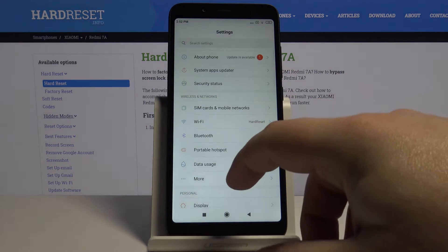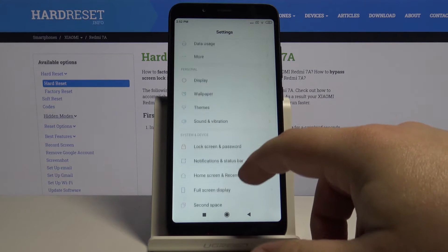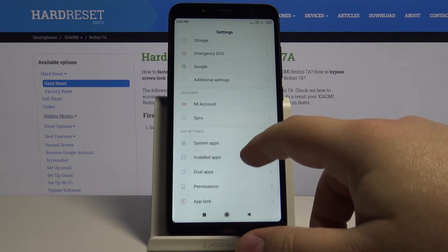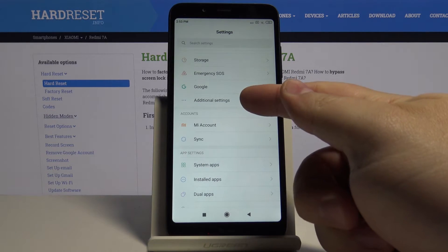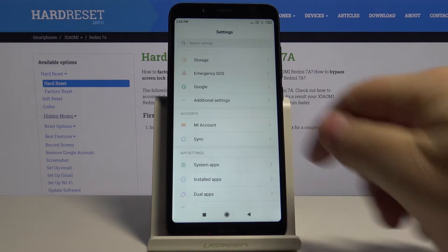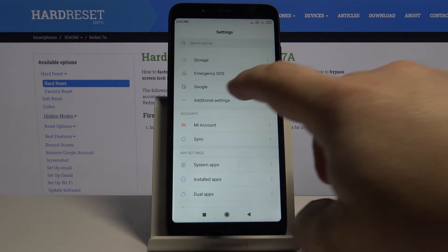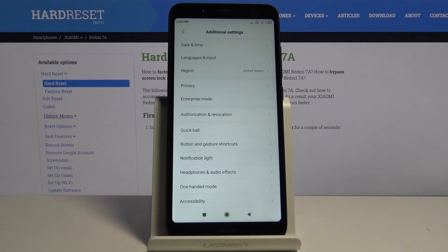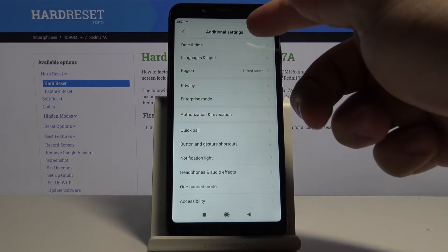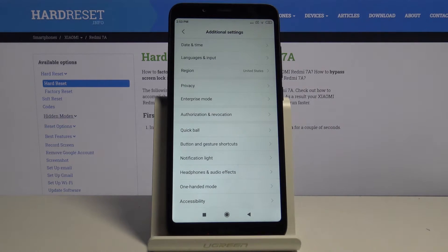Once in settings let's scroll down and tap on the additional settings. Here tap on date and time.